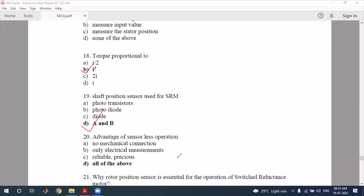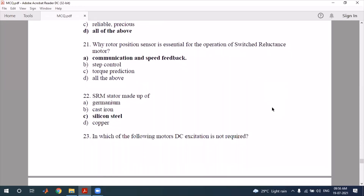Sensorless operation and sensorless control techniques are also possible. In sensorless operation, there is no mechanical sensor mechanism. Instead, only electrical measurements — stator voltage and current — are measured and used to calculate the rotor position.